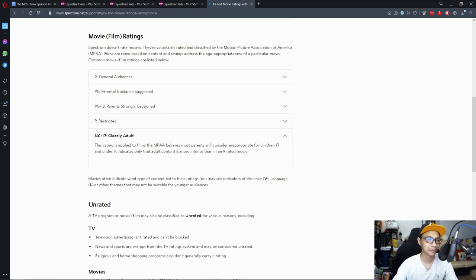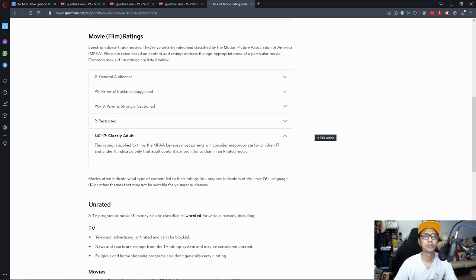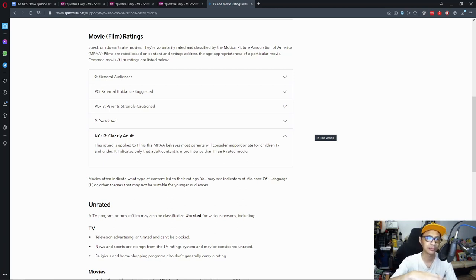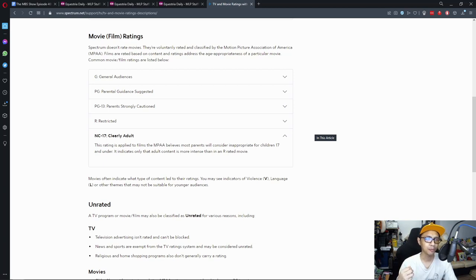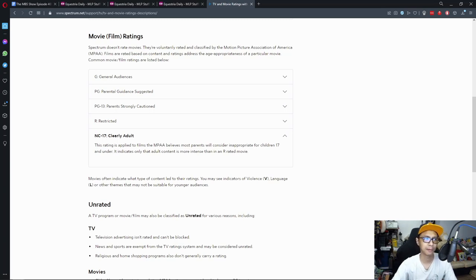NC-17, clearly adult. So this is the part where I'm a bit miffed. This rating is applied to films the MPAA believes most parents will consider inappropriate for children 17 and under. It indicates only that adult content is more intense than in an R-rated movie. So this could go beyond your, okay I have a few ideas, pornography is one of them but I'm not 100% sure if pornography is rated under this. It could be their own category. But let's just say things that are kicked up to 11 that kids under 17 may find it inappropriate.